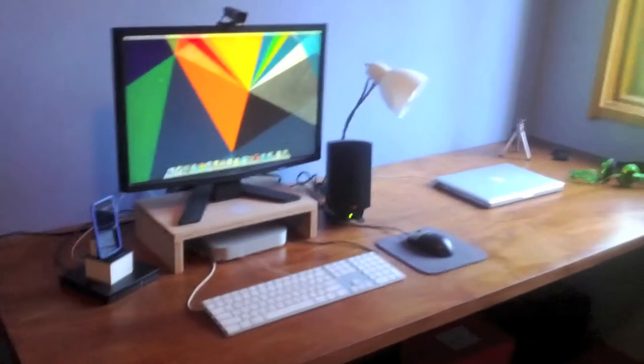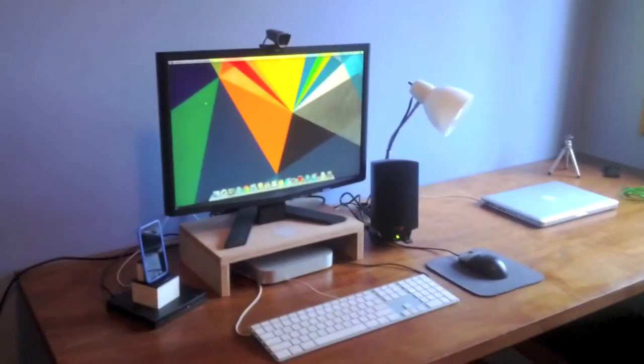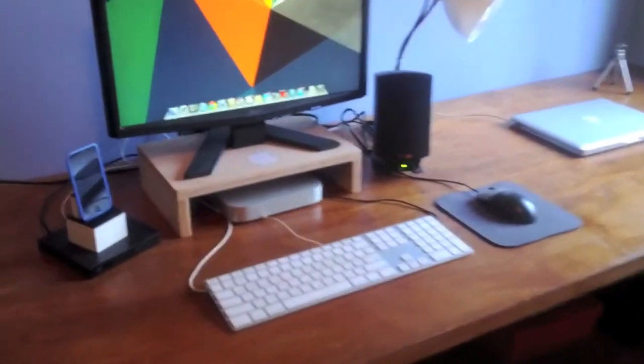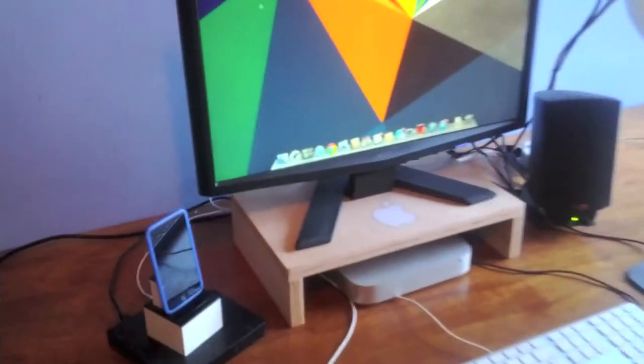Hey guys, Tucker here from Fourth Meal Tech, and today we're going to be doing a desk tour. Alright, so here we are at my desk. We'll start off on the left side here. I have my iPod Touch